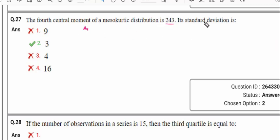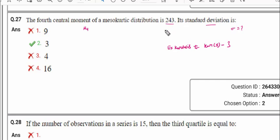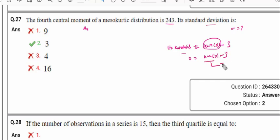When excess kurtosis is 0, this is mentioned in the notes. Excess kurtosis is defined as: excess kurtosis = kurtosis(x) − 3. This means it is a mesokurtic distribution when excess kurtosis equals 0. So kurtosis of x equals 3.